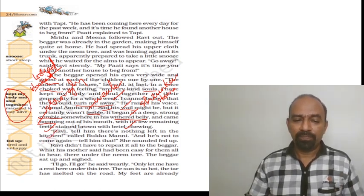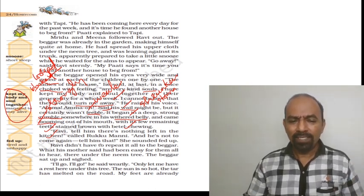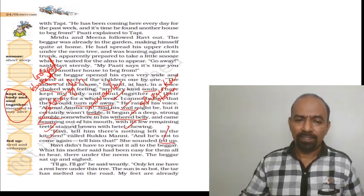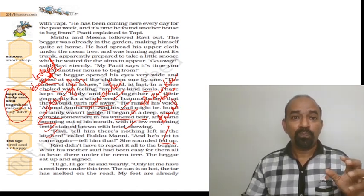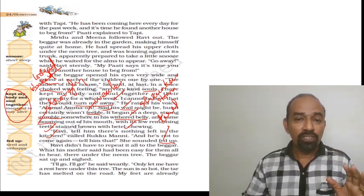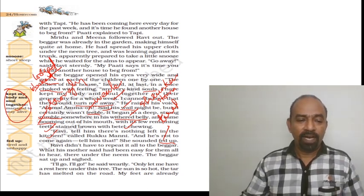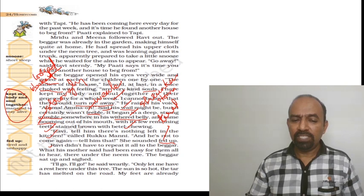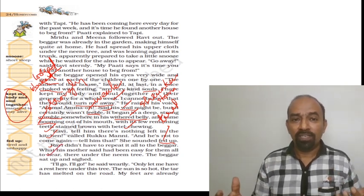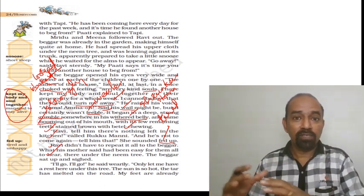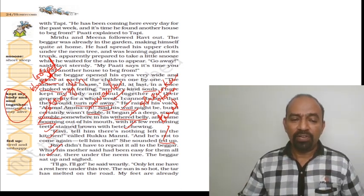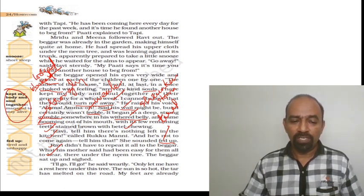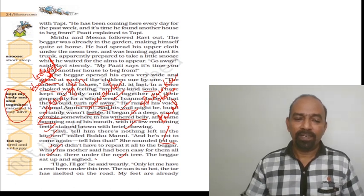And he is not to come again. Tell him that. She sounded fed up. Fed up means she was already tired, tired of feeding this beggar. So she gave her ultimatum: no more food, no more coming to the house. Ravi did not have to repeat it all to the beggar. What his mother said had been easy for them all to hear. Ravi could not, needed to repeat the same words because everyone could be heard her words. There under the neem tree it was loudly, very loudly she announced. The beggar sat up and sighed.